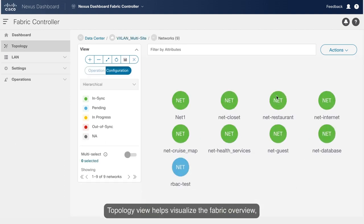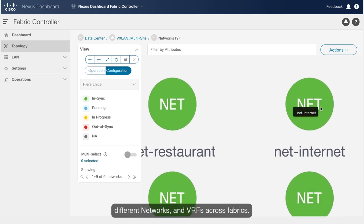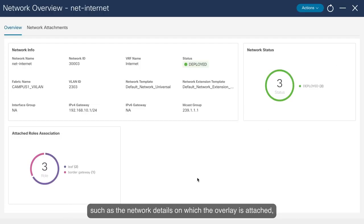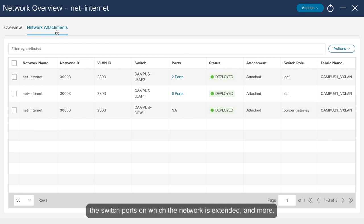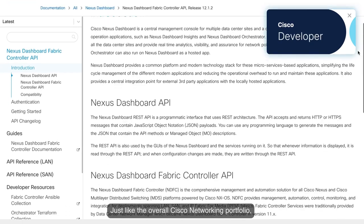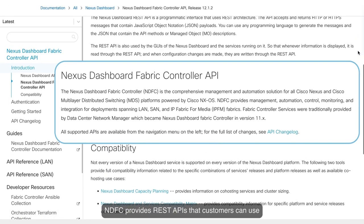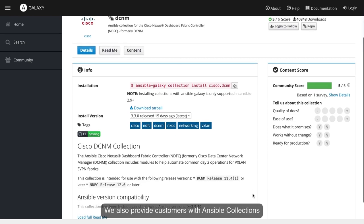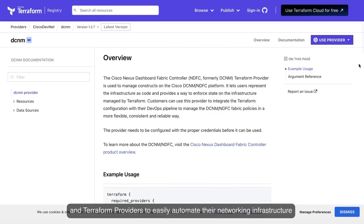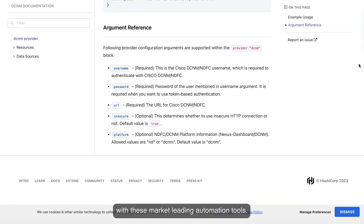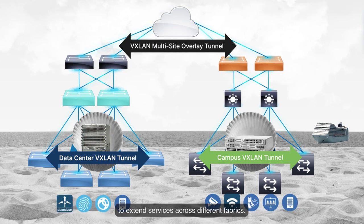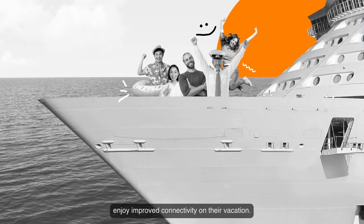Topology View helps visualize the fabric overview, different networks, and VRFs across fabrics. John can navigate to network and VRF attachment to visualize information such as network details on which the overlay is attached and the switch ports on which the network is extended. NDFC provides REST APIs that customers can use to automate their entire day-zero, day-one, and day-two operations. Cisco also provides Ansible collections and Terraform providers to easily automate networking infrastructure. John relies on NDFC to manage multi-platform architecture with simplified workflows to extend services across different fabrics, achieving service excellence for those on the cruise.